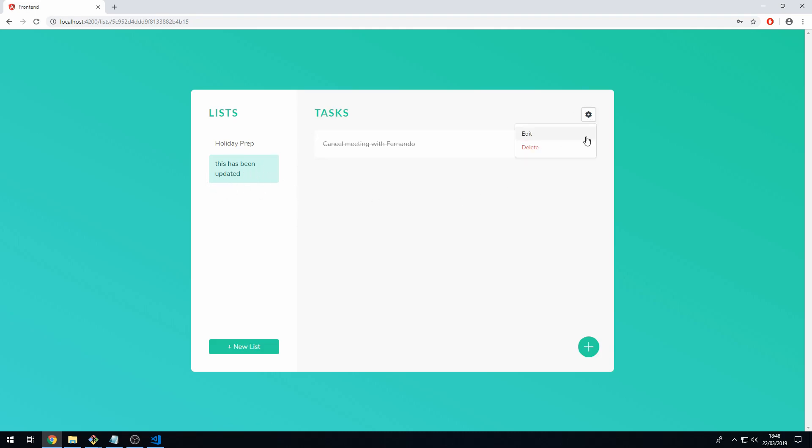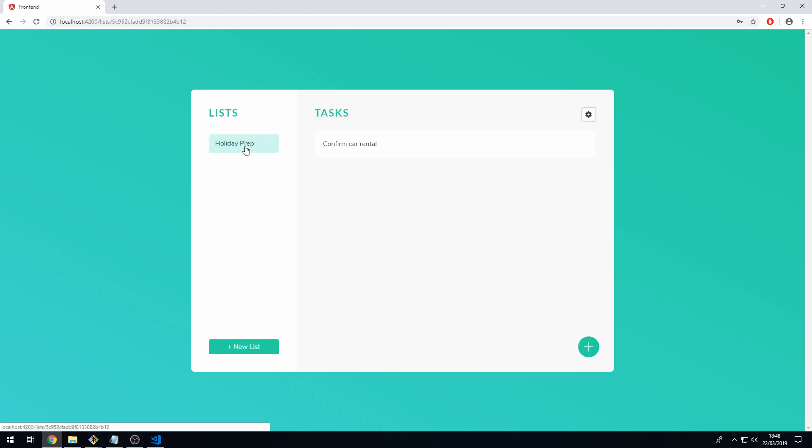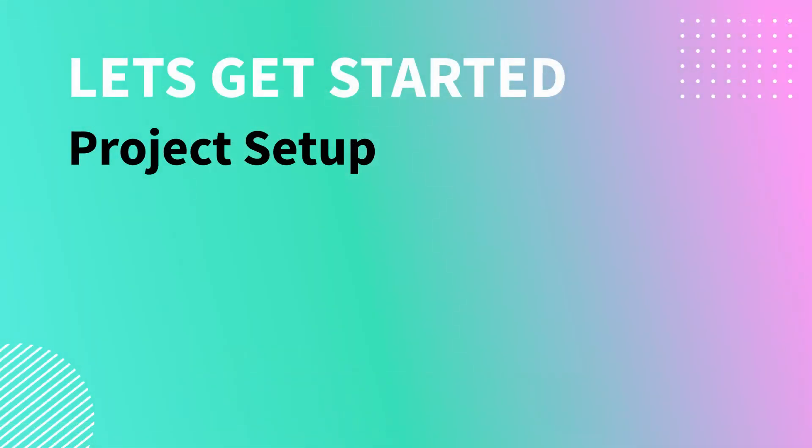Also we can go to the delete button and click on delete to delete this list and there we go that has now been deleted. Now we only have this one list. Stay tuned to learn how to build this application using Angular, Node.js, and MongoDB. Let's get started.